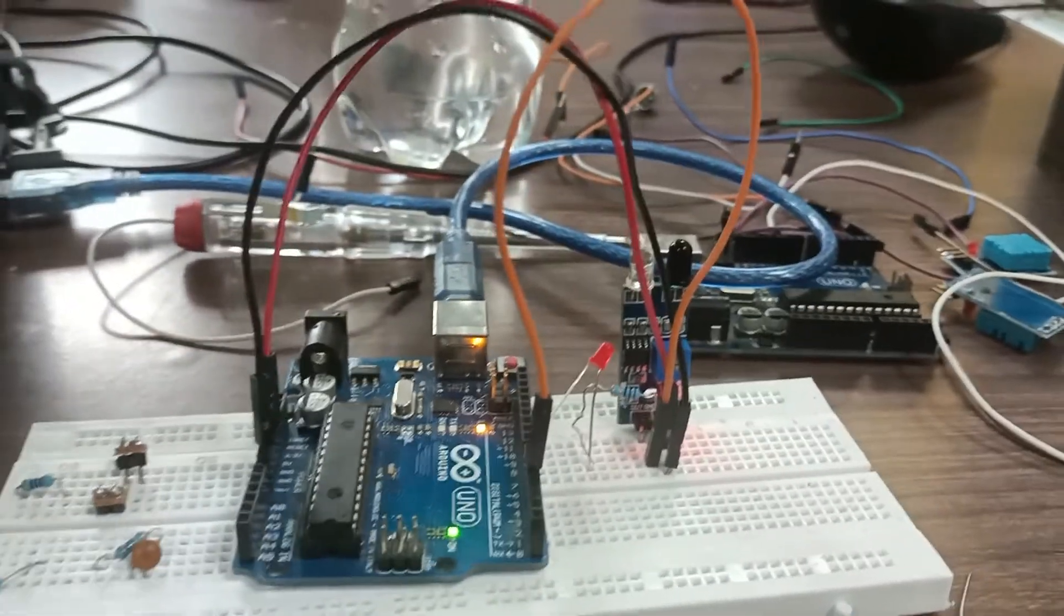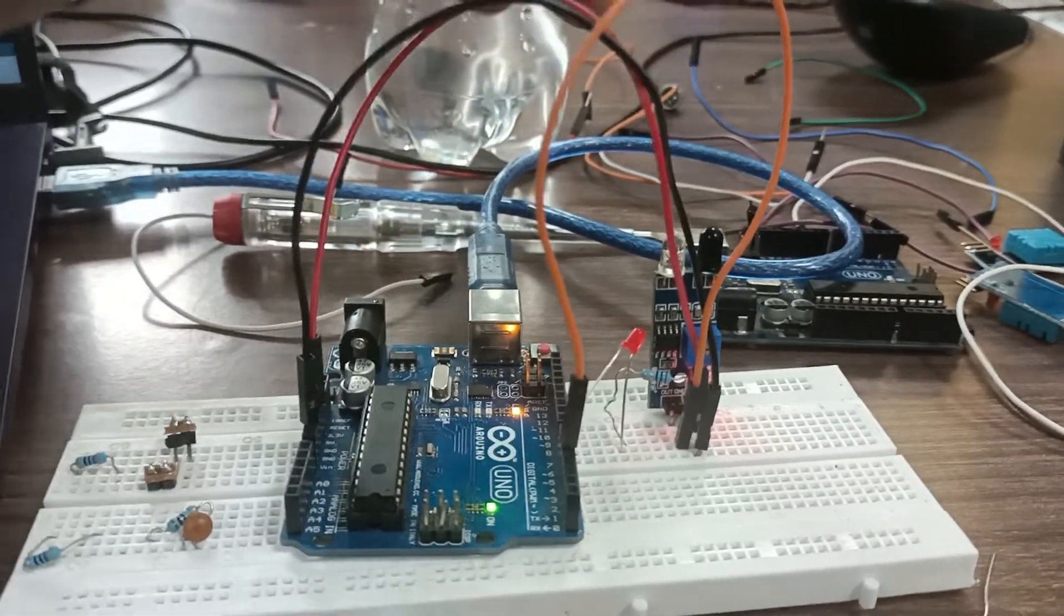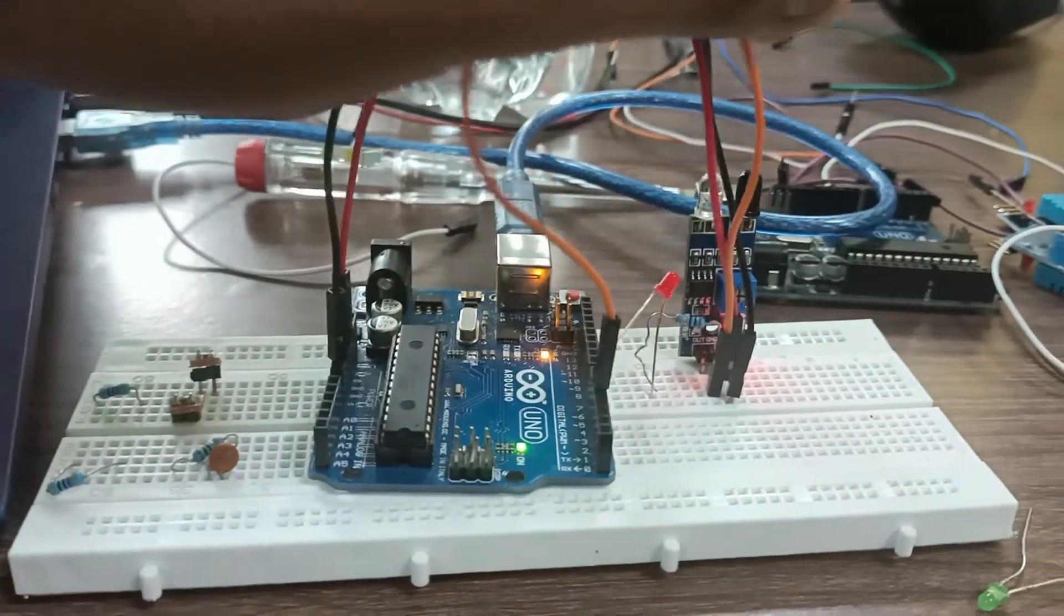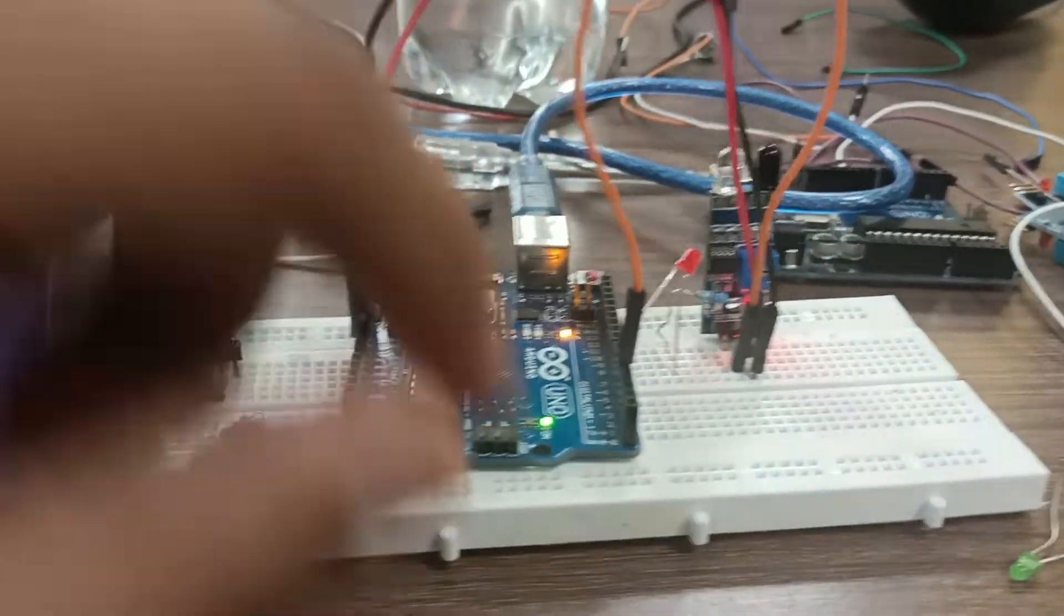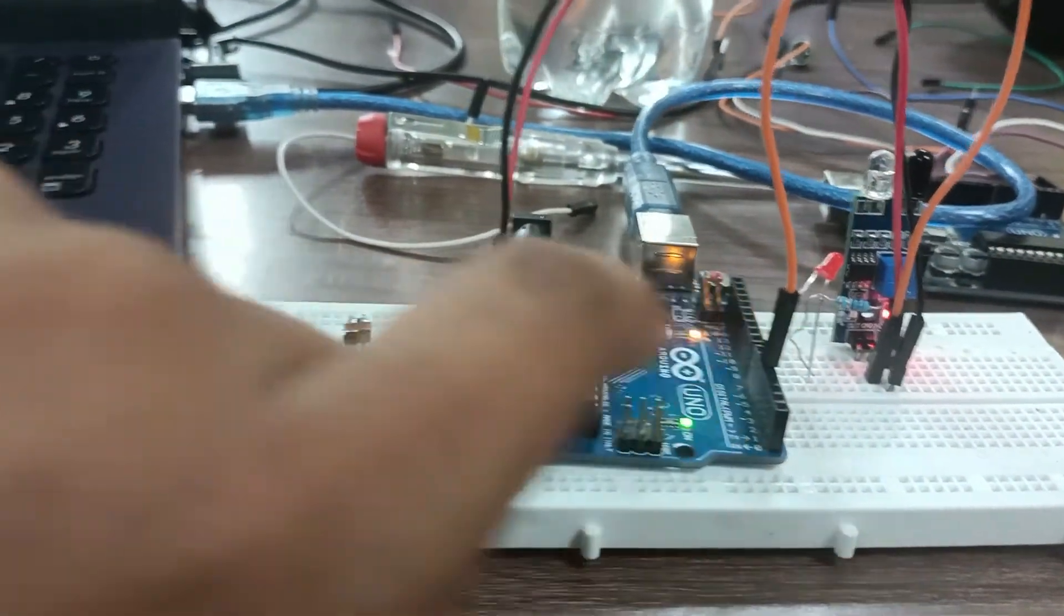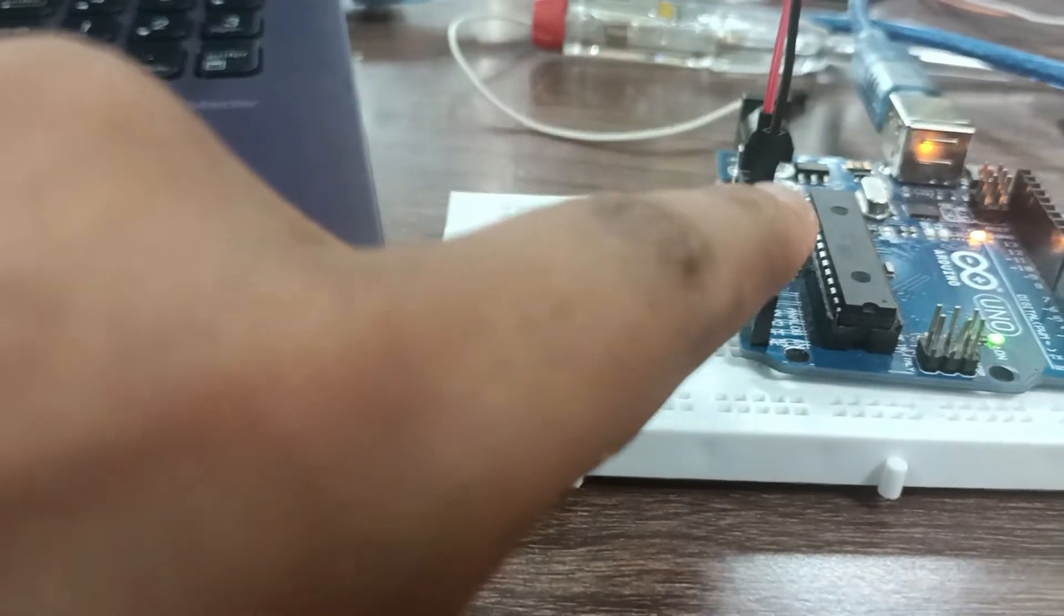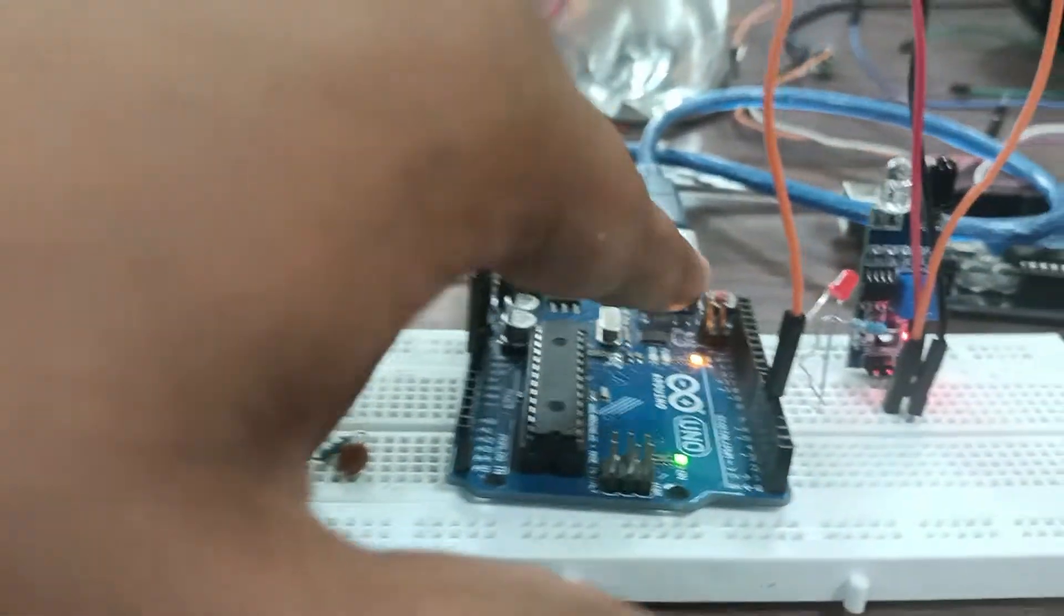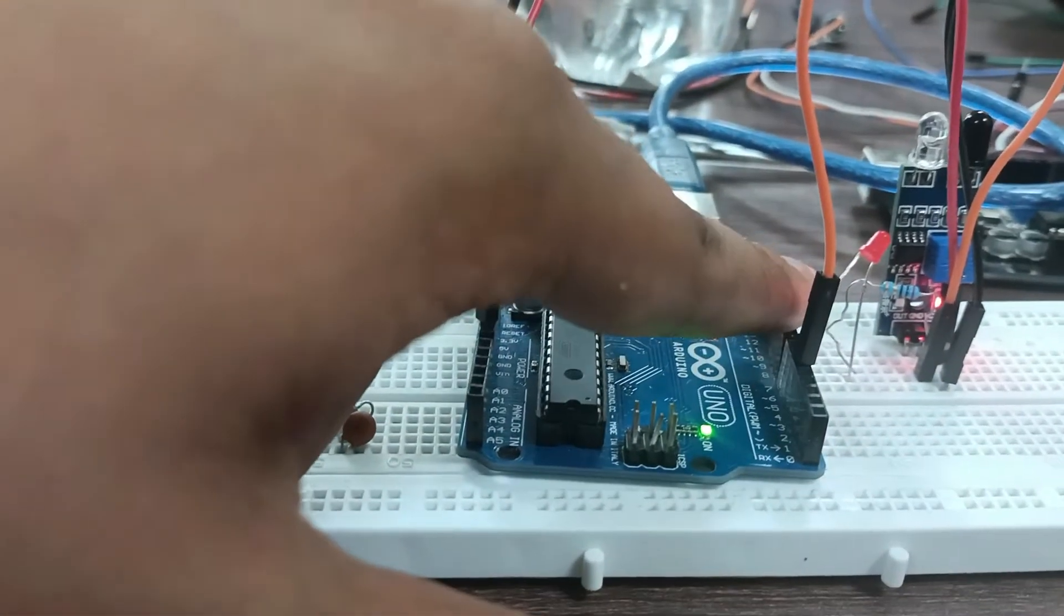So first of all, here is a data pin. I am using a digital output; you can also take analog output from this device. Here is an LED just to indicate that there is an output.